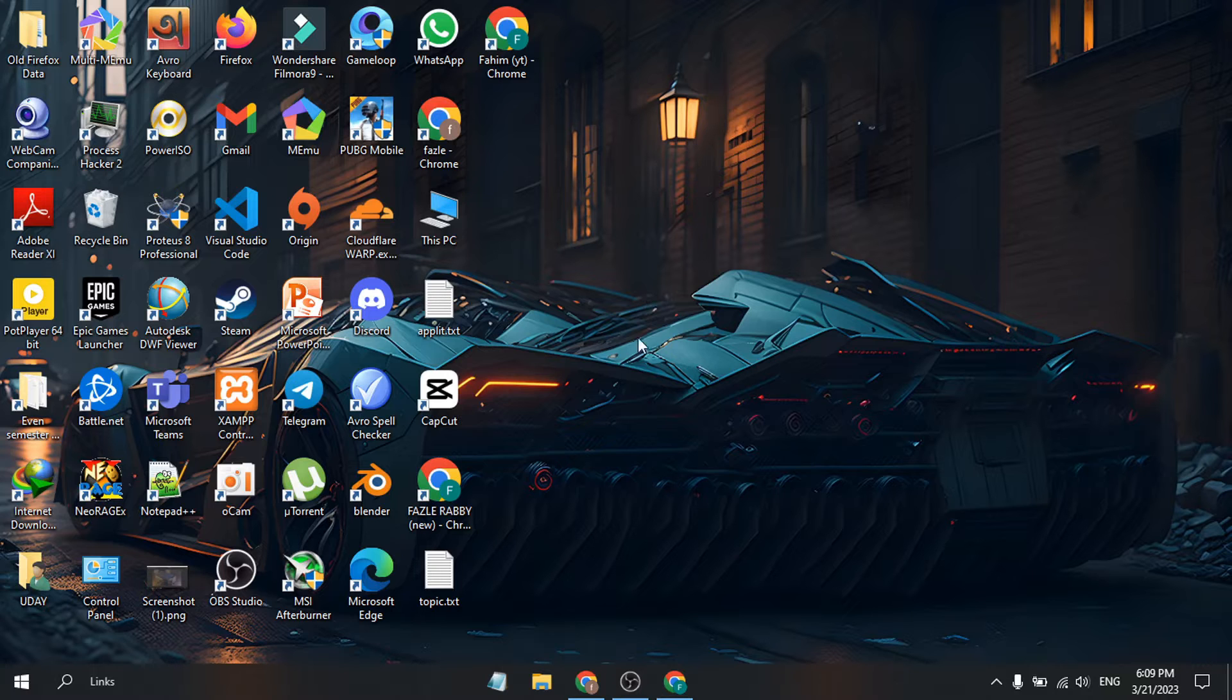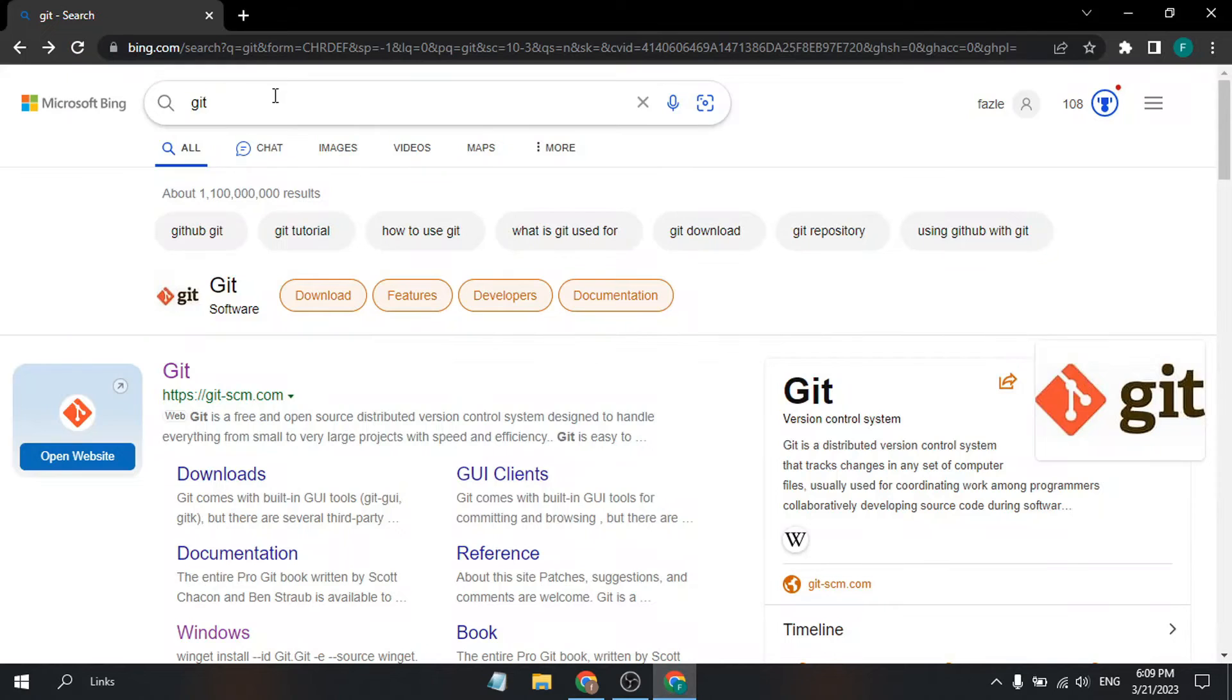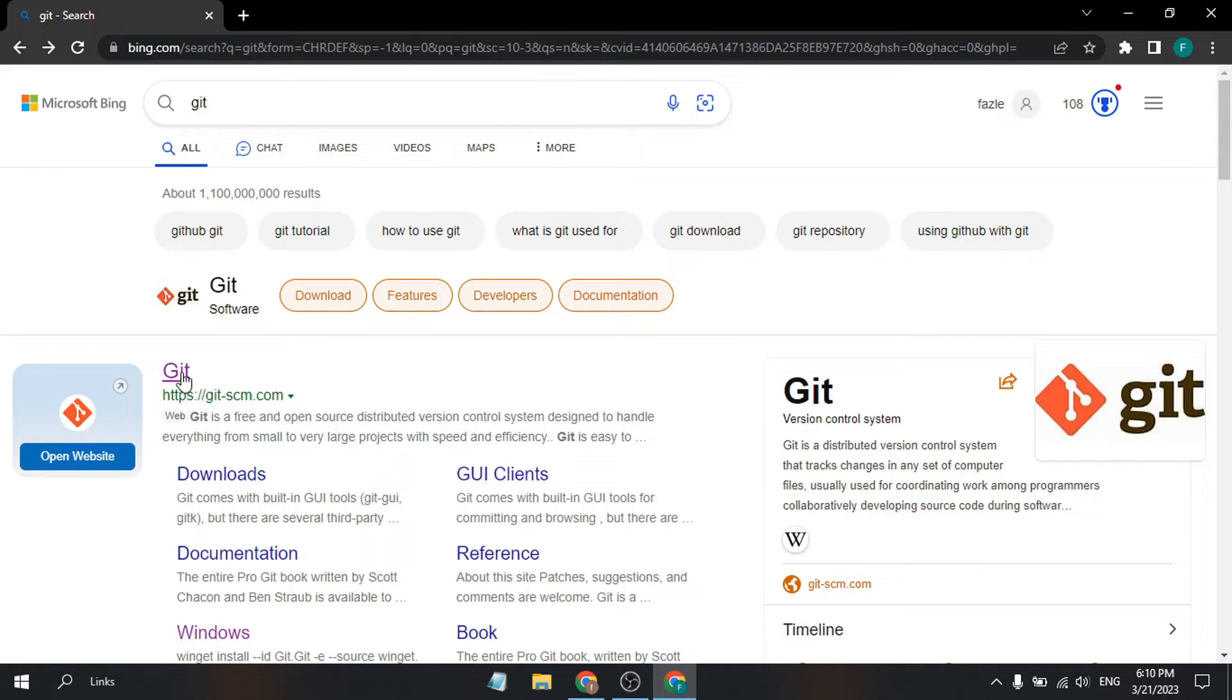First, open any browser and search for Git. This will show you git-scm.com, which is the official website. Just click on it.